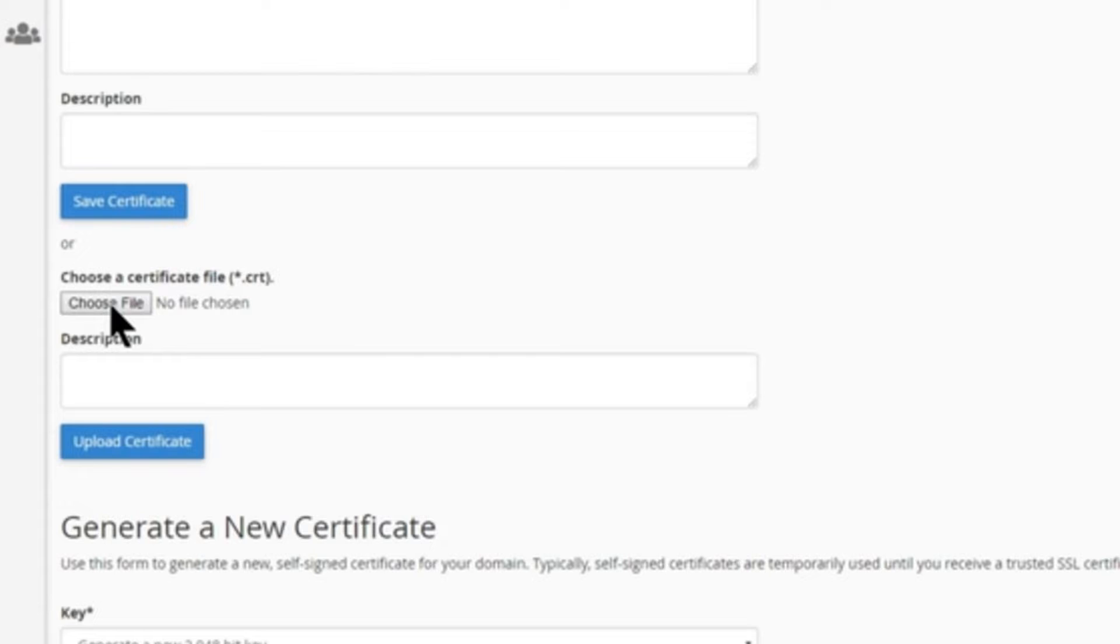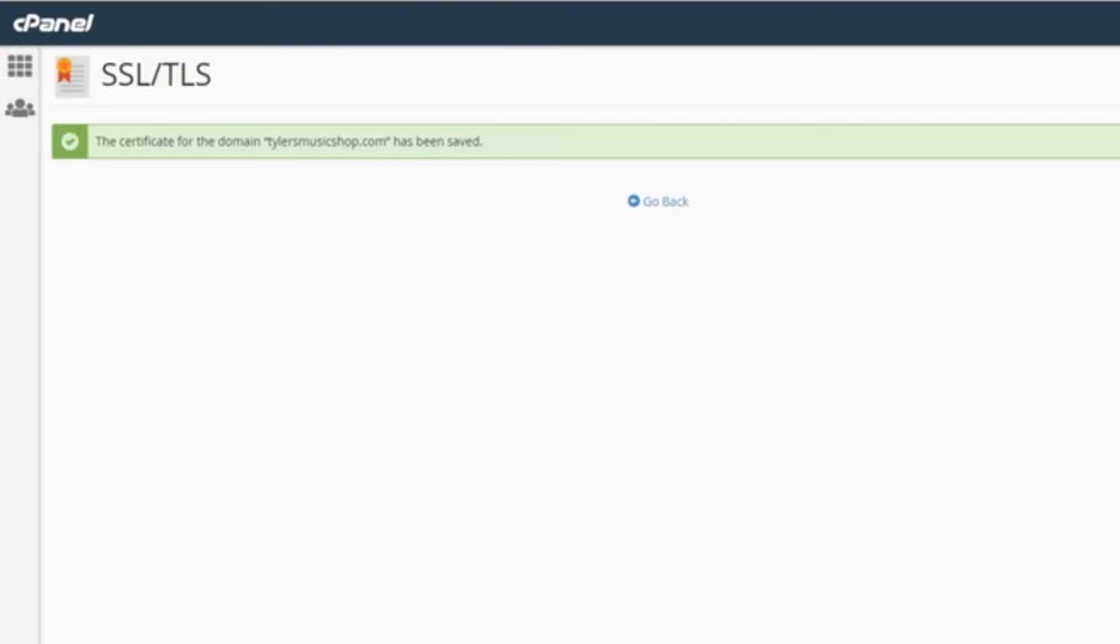Click Choose File and open it up. After you select your file, click Upload Certificate and include a description if you want to. And you will be redirected to a page telling you that your certificate has been saved.